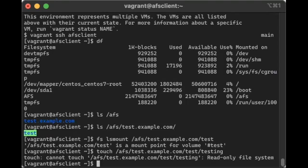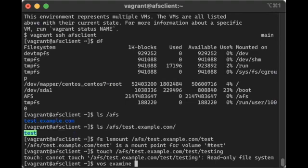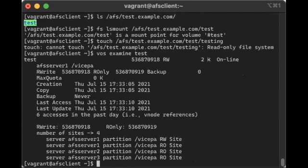Now, why would you have a read-only volume in there? Well, so we know that the volume is called test. So let's use another AFS command, vos examine. The vos command is something that you use to interact with AFS volumes. And so in this case, we're going to examine the test volume.